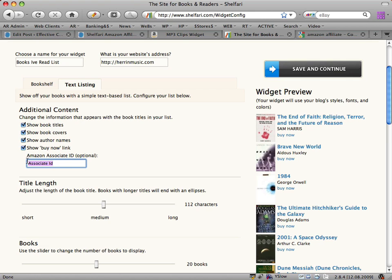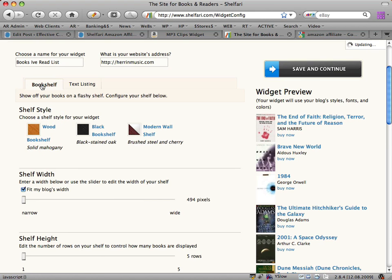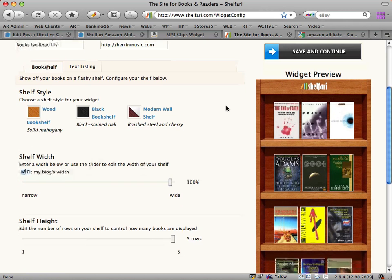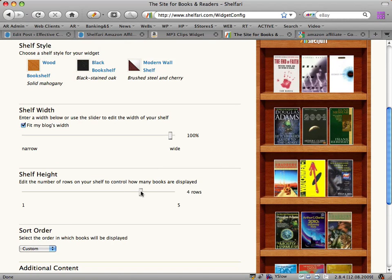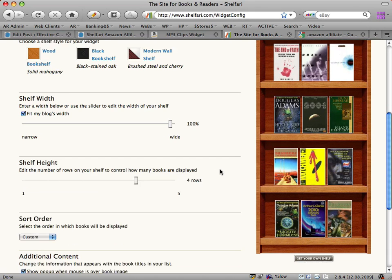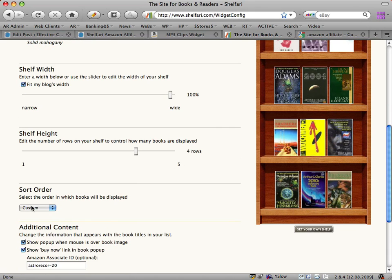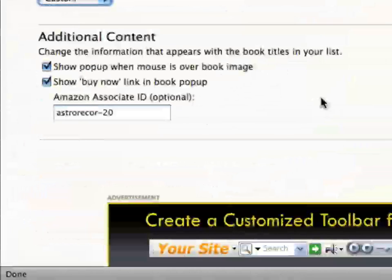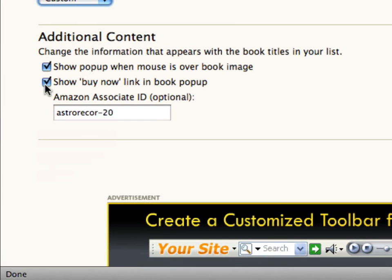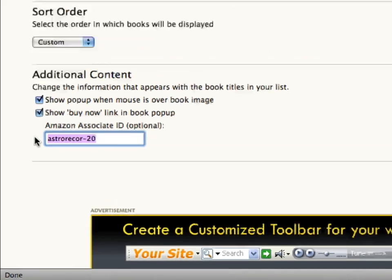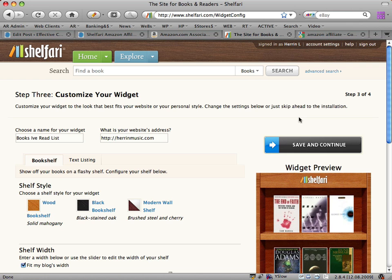You want to put in your Associate ID. Going back to the bookshelf: fit my blog's width, 100%. Shelf height allows you to set a number of rows — I'll bring the rows down to four, just so it's not so long. You can change the sort order of the books. Under additional content, enable 'show pop-up link' and 'show buy now link in book pop-up'. I've already pasted in my Amazon Associate ID. Scroll back up and click 'Save and Continue'.